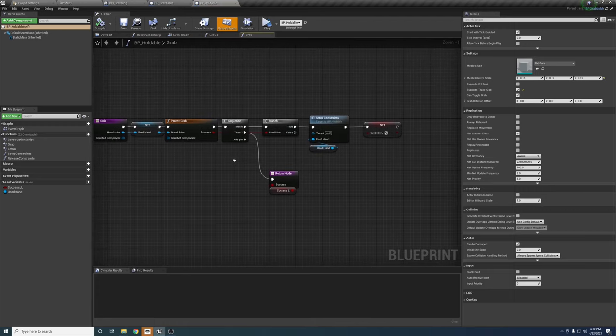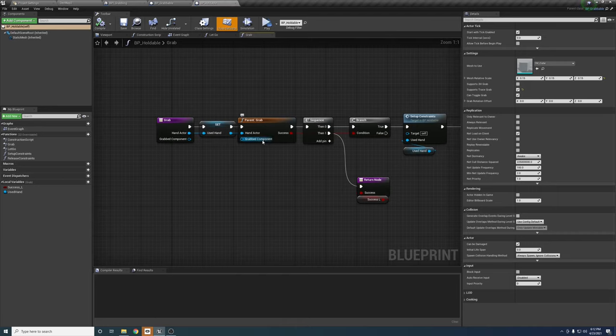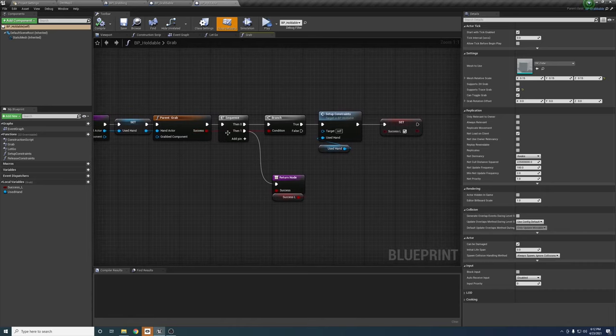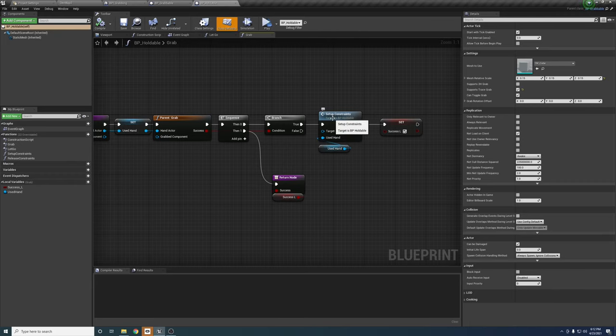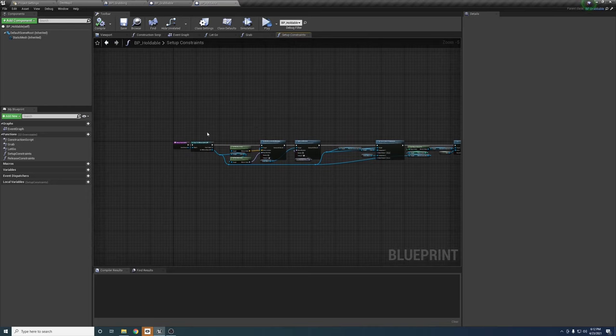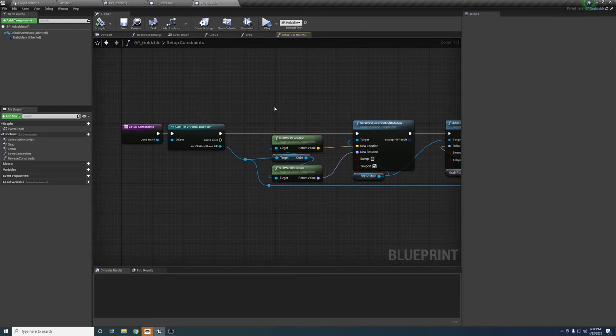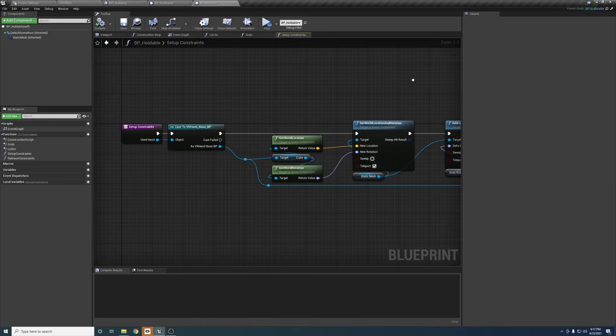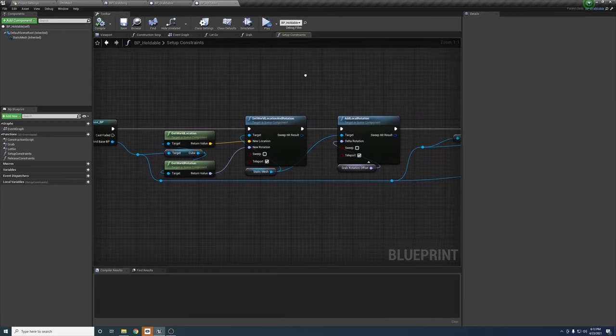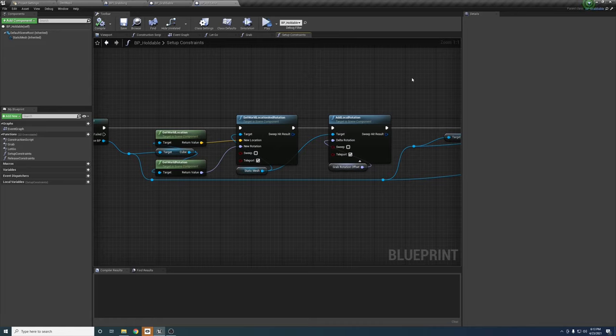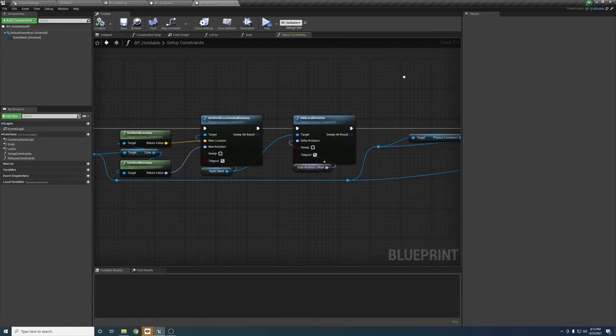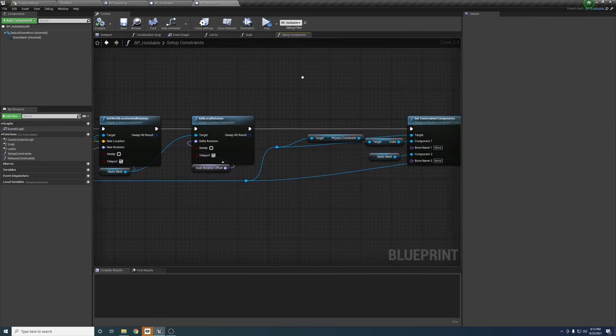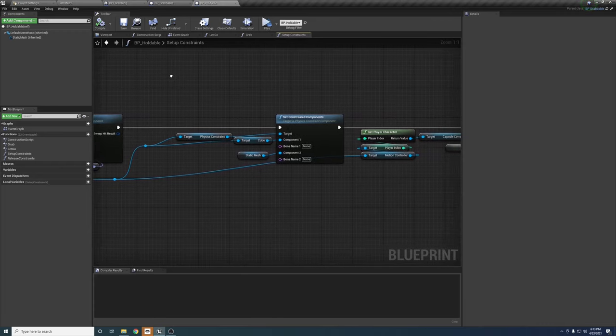Looking at the holdable object's grab function here, after setting the use hand, which is really the only part we do repeat, we then call the parent function to set up the hand references for the object. This also allows us to skip the holding logic entirely if the parent grab function returns not successful. Like I said, this is done using a physics constraint, so I did set up a function to set up the constraints when grabbing. It needs the use hand, and it also needs to cast it to the class. Then, before the constraint can be set up, it needs to set the object's location and rotation based on the cube, which is just a helper mesh in the hand for the grab point. It also adds a rotation offset, which is another setting in the parent class. This allows for having objects that might have weird pivots being set up more easily, especially for testing purposes.